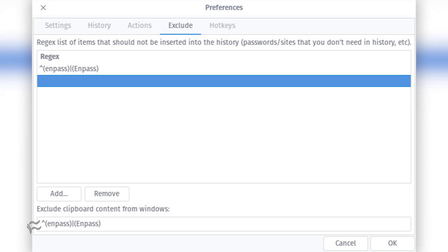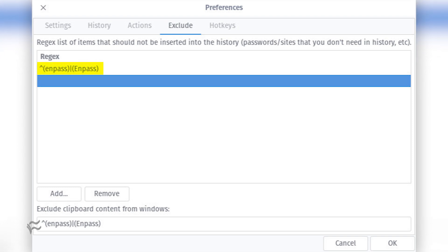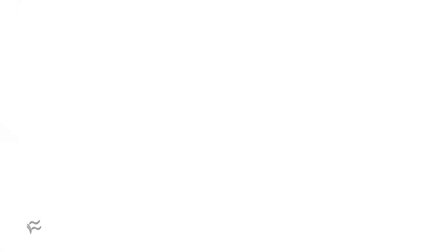In the case of the NPass password manager, the entry would look like: caret, open-parenthesis, NPass, close-parenthesis, open-parenthesis, NPass, close-parenthesis. For a different password manager, or another app that includes sensitive data, replace the window and app name as needed.